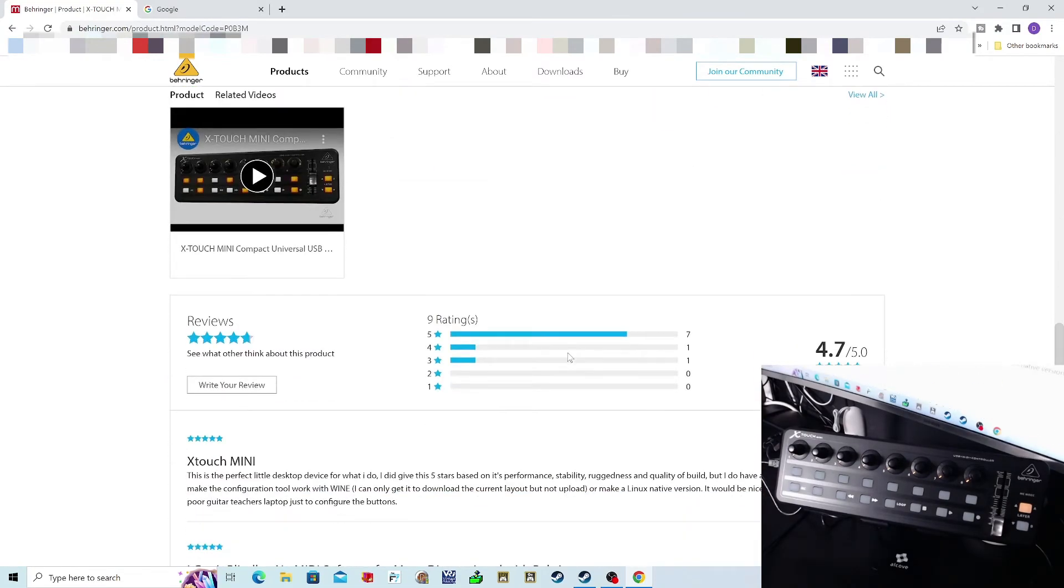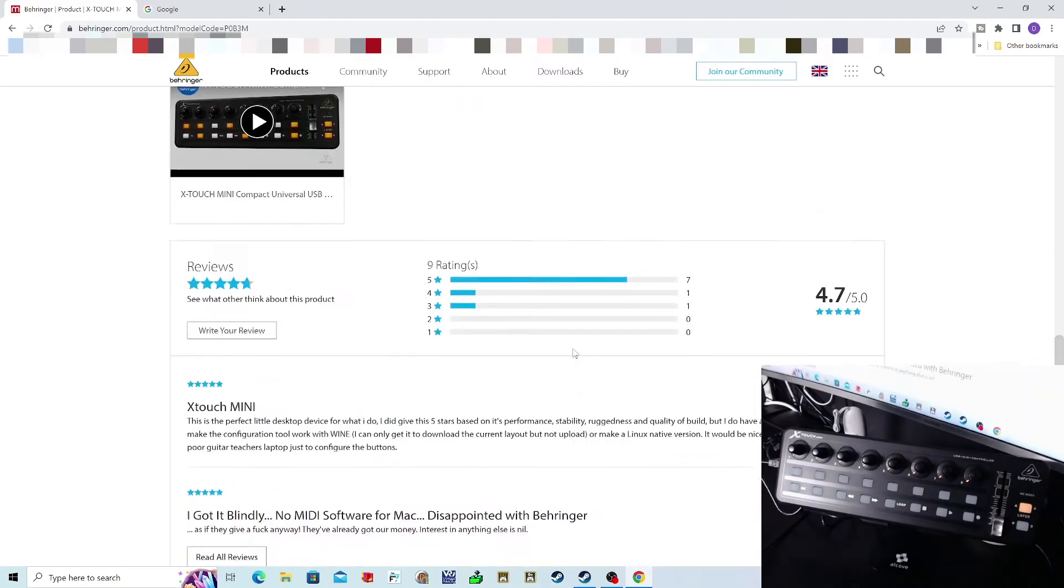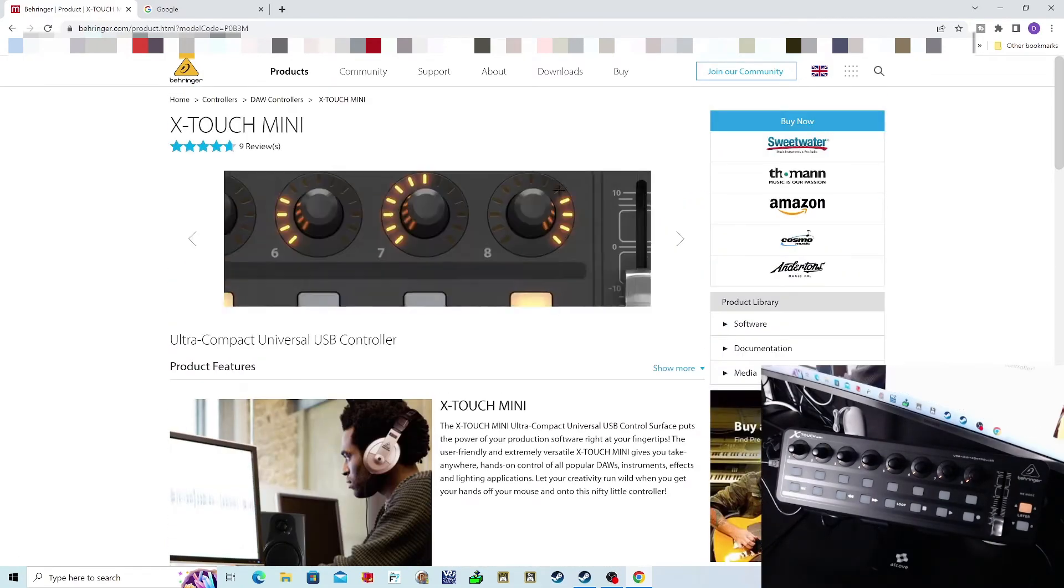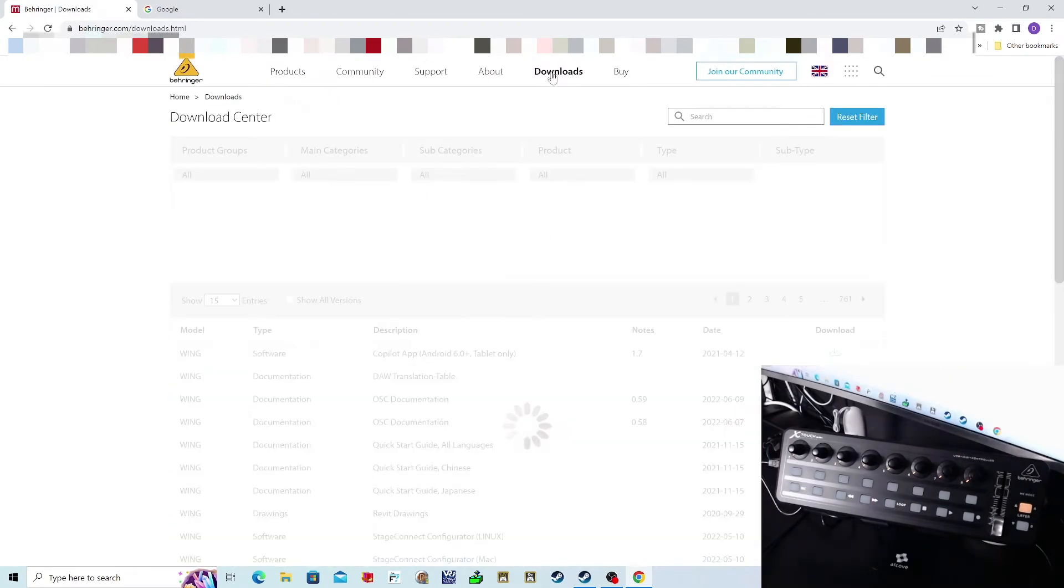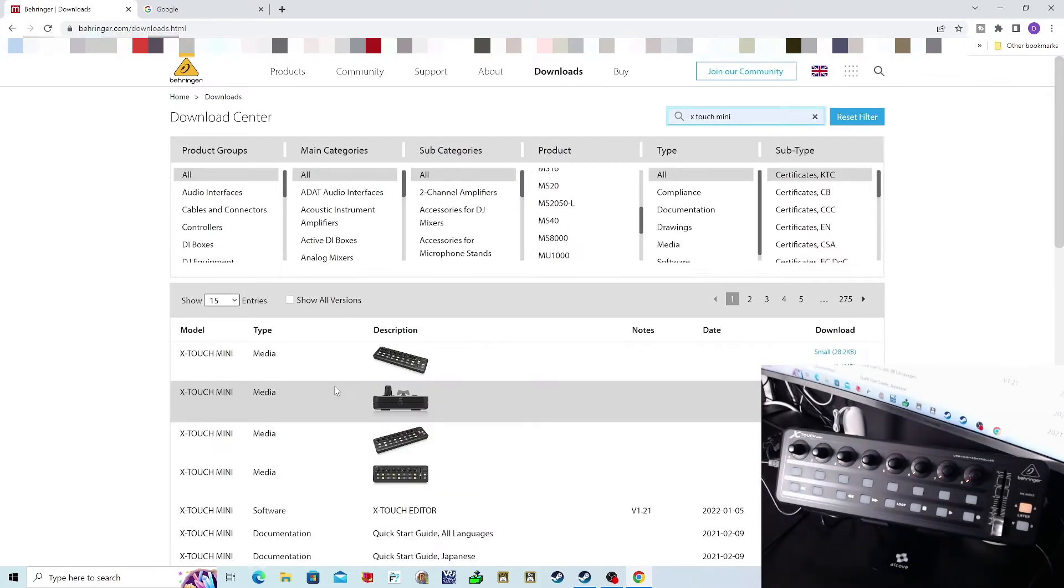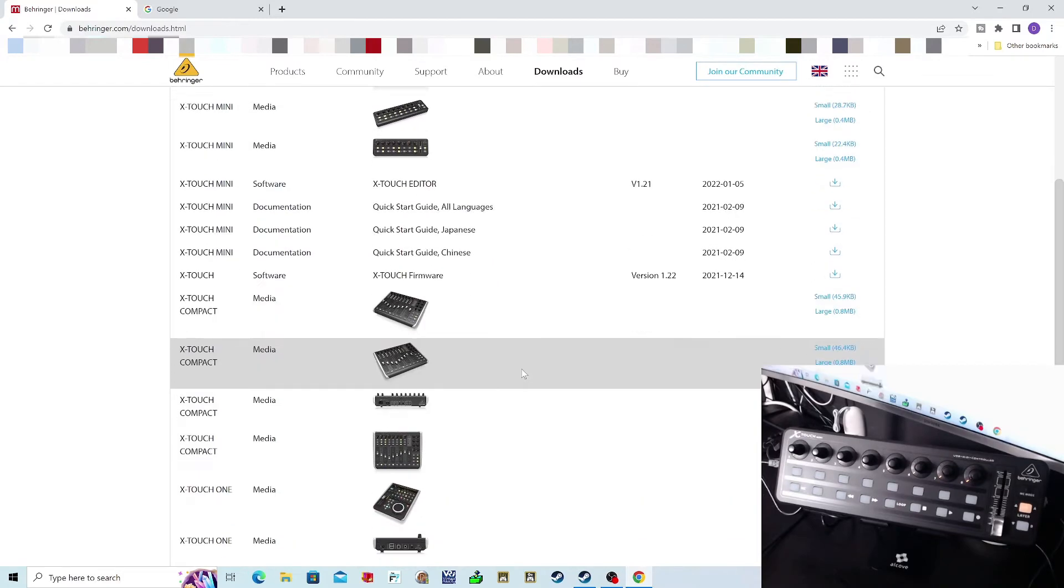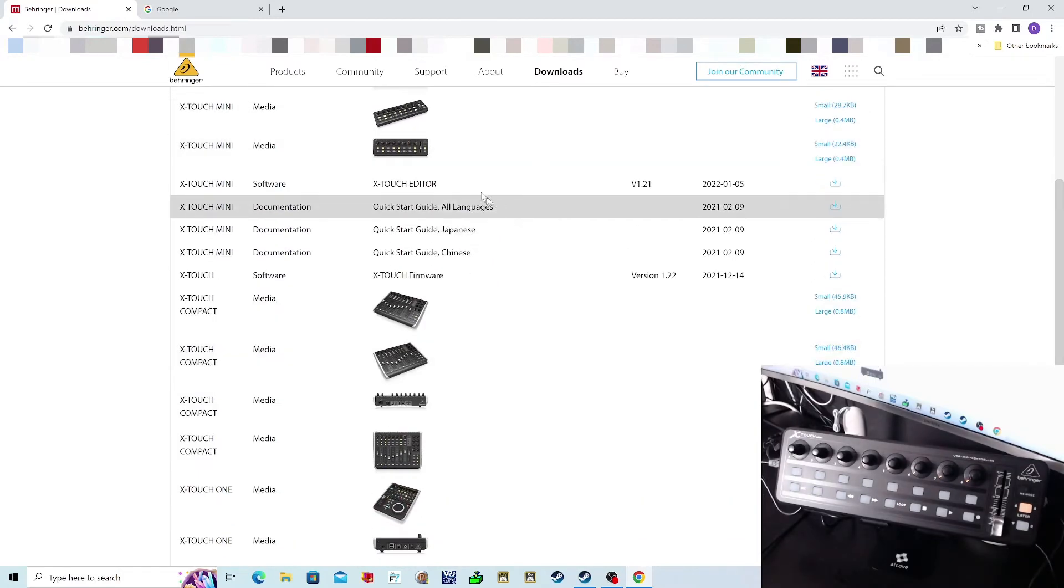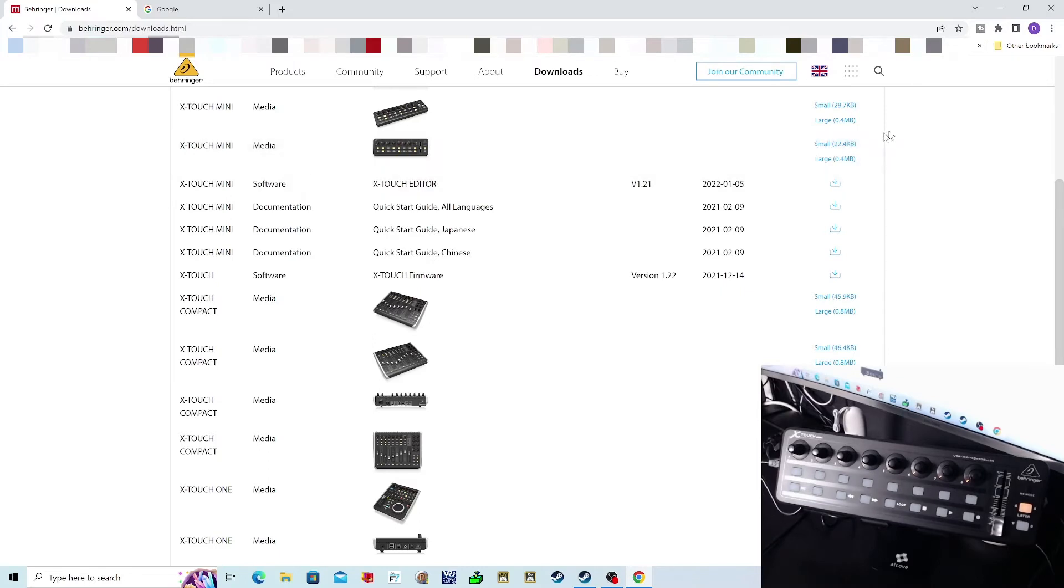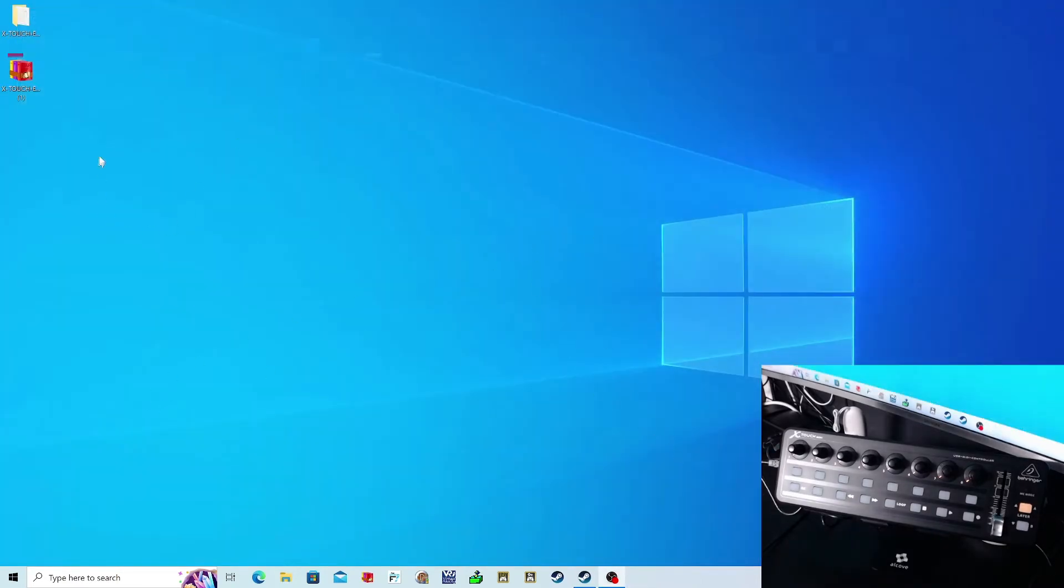Here we go: X-Touch Mini editor download. Go to downloads and search for the product you're looking for. Down here you'll see X-Touch Mini editor. I won't download it because I've already downloaded it, but just click on the download link and download that file.